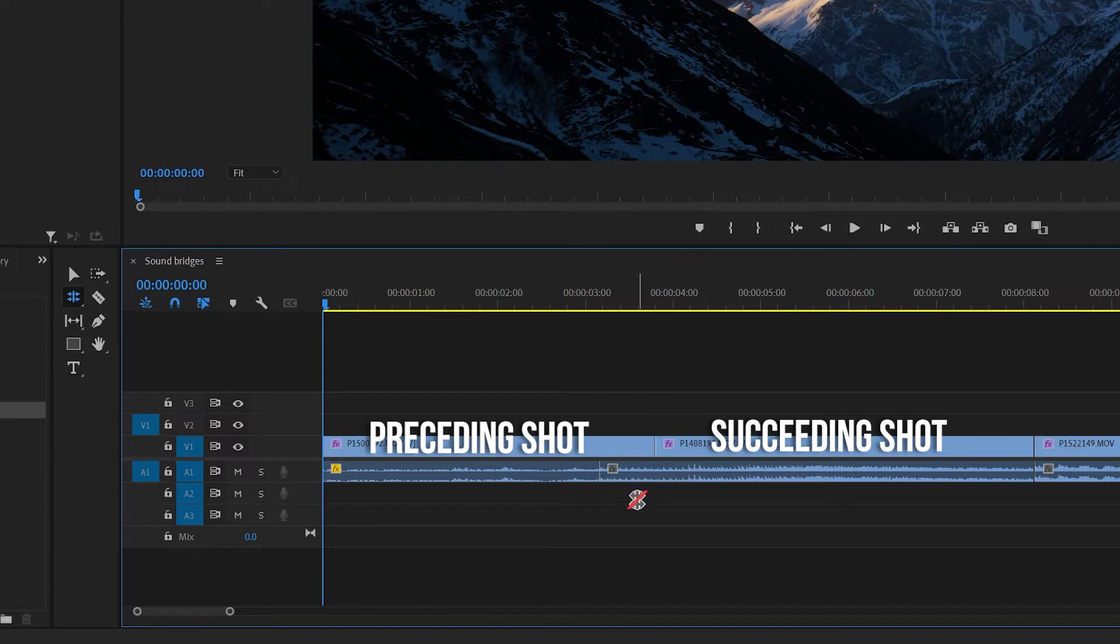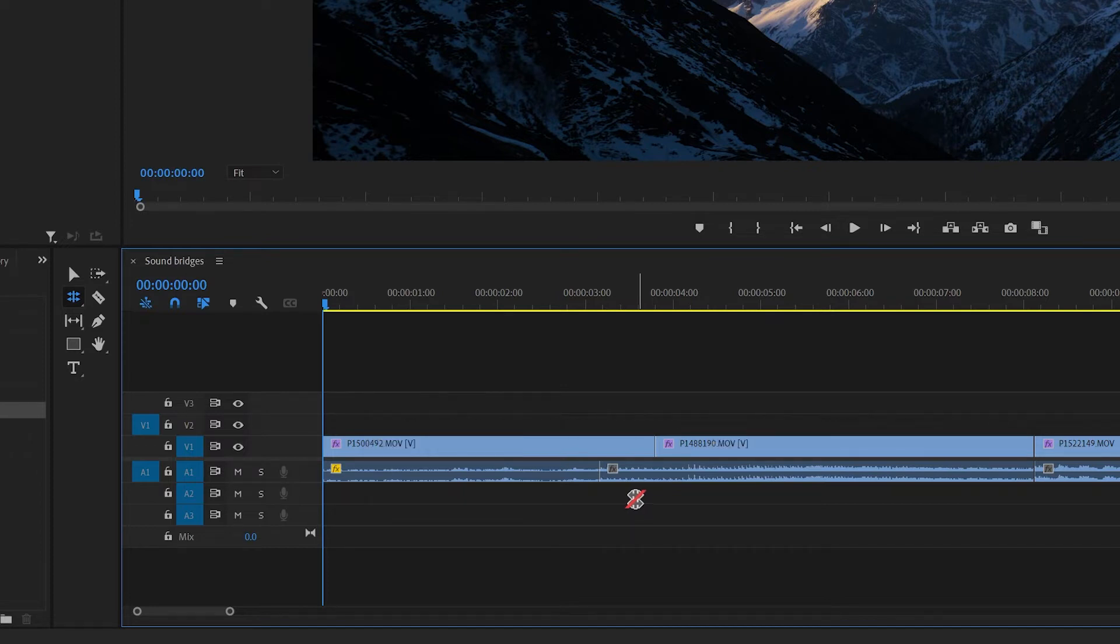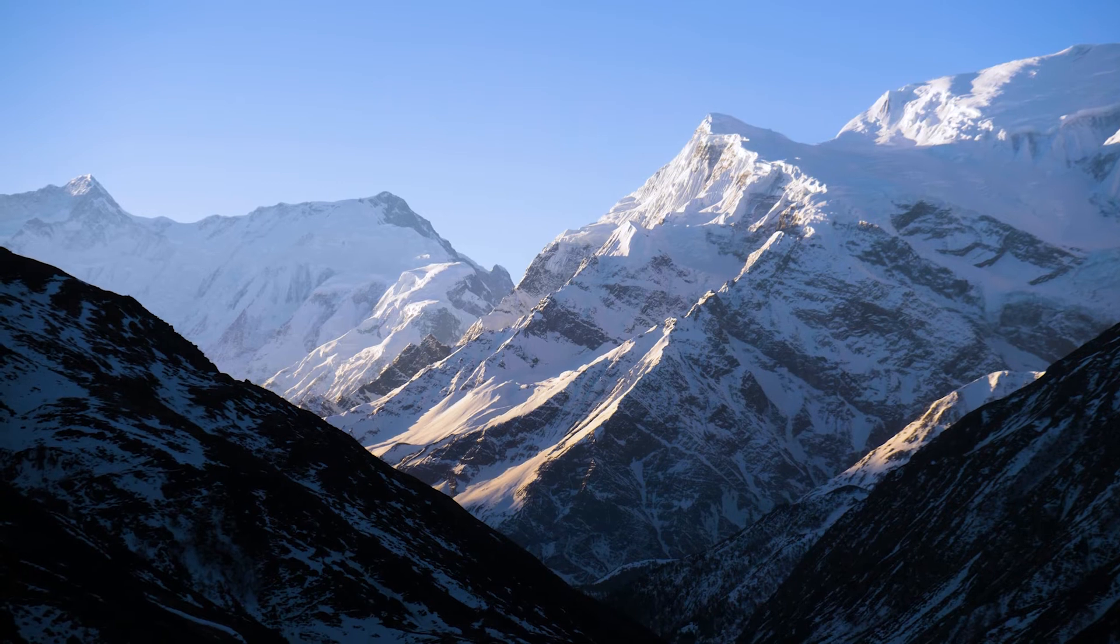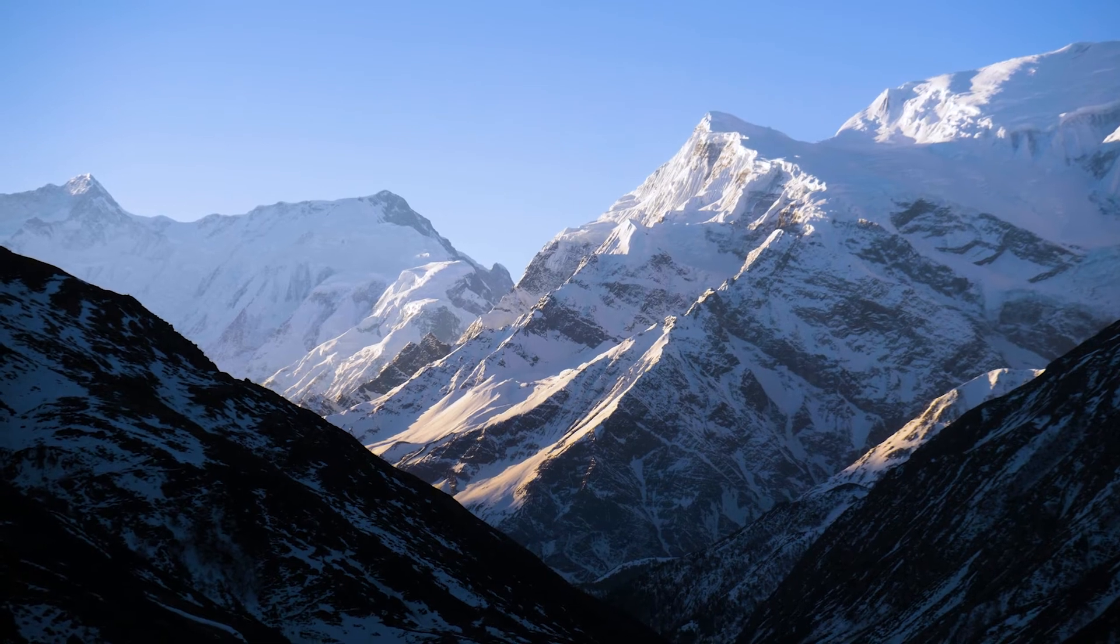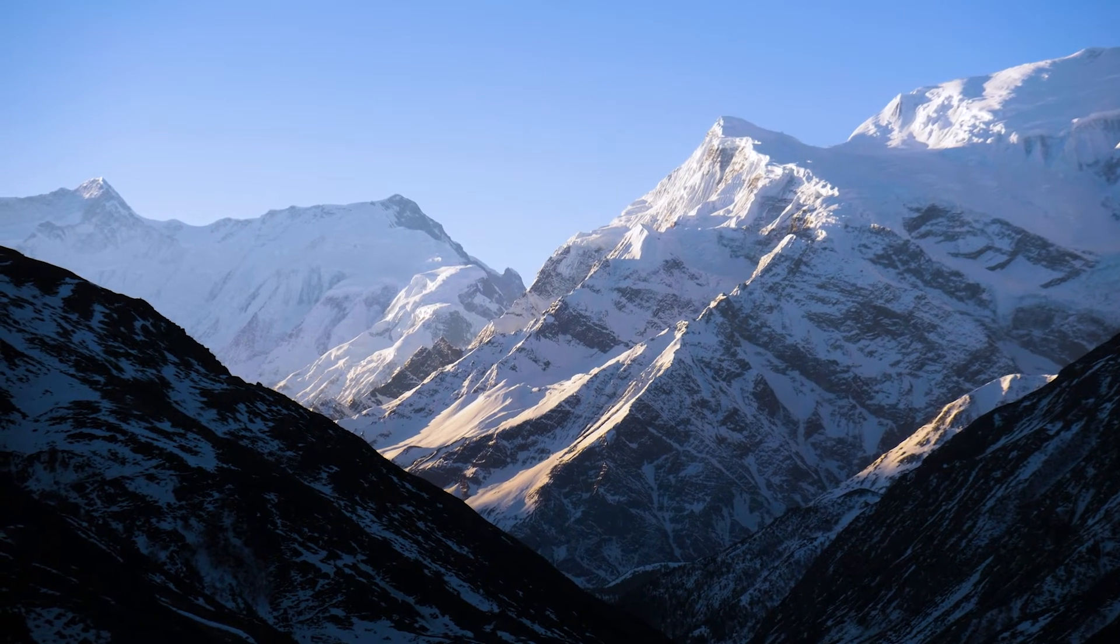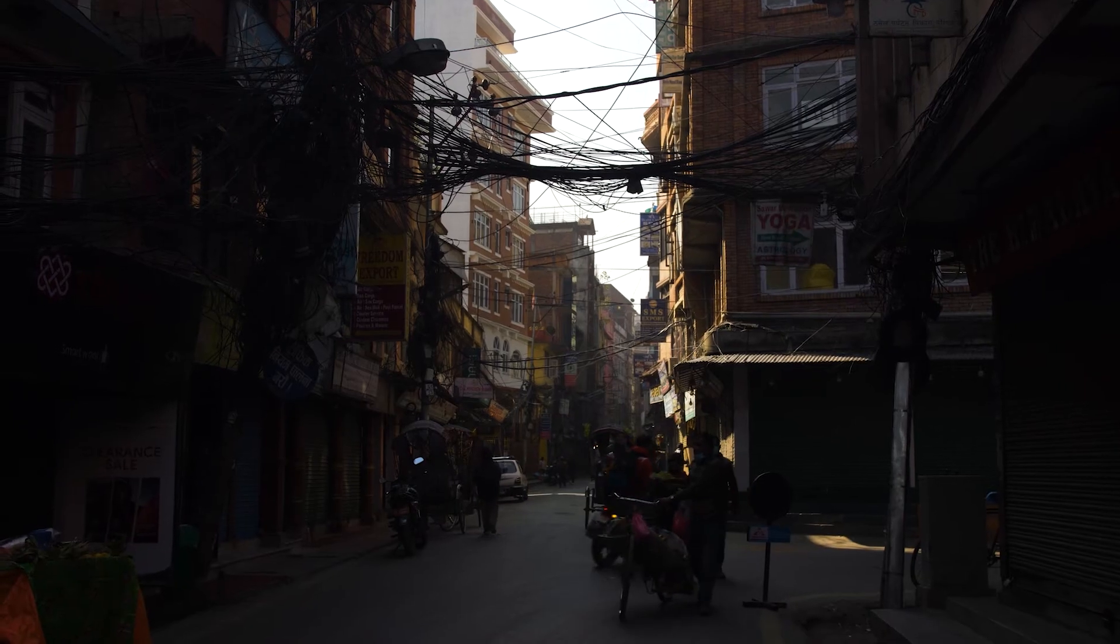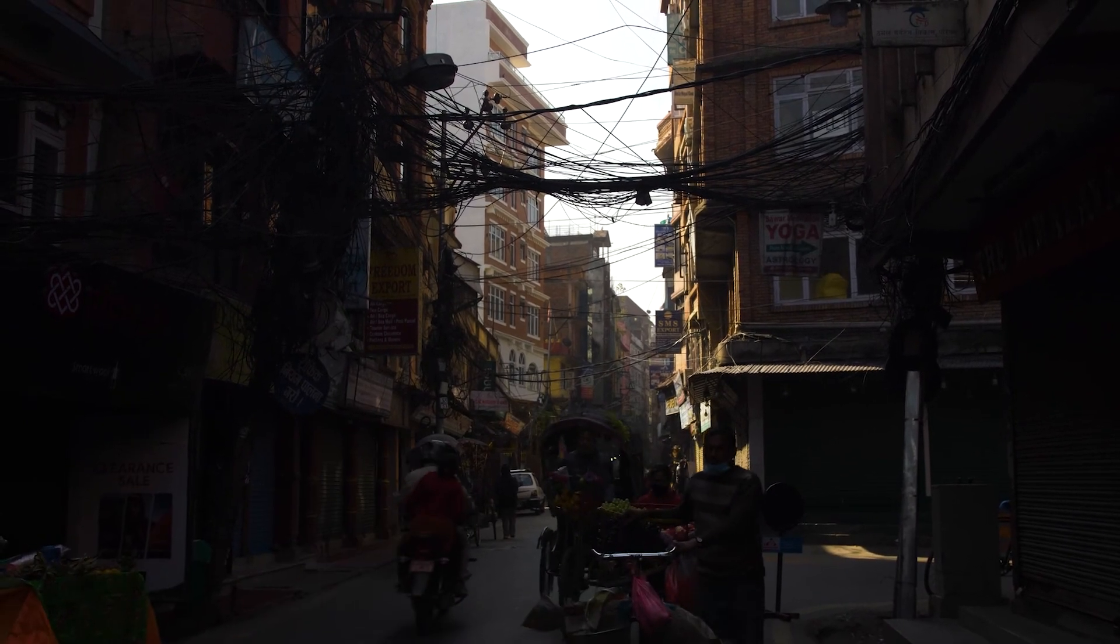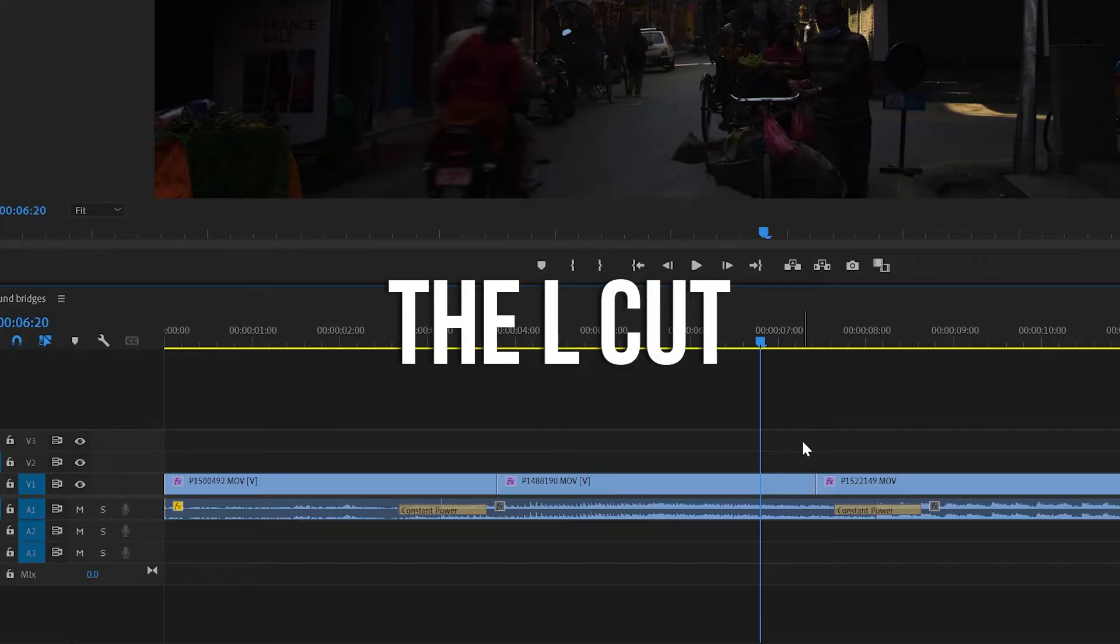So you'll now see how the audio from the succeeding shot now starts a little sooner under your preceding shot. And to finish up, just add a constant power crossfade to make sure the audio blends nicely.